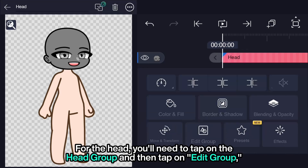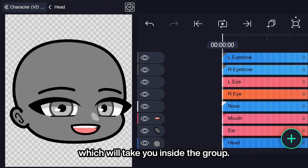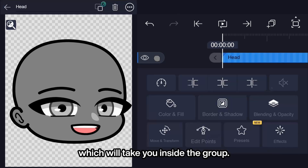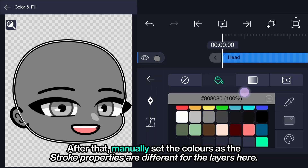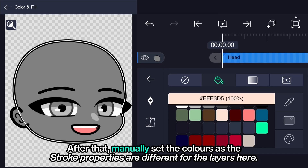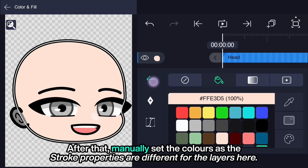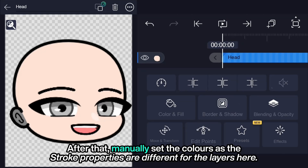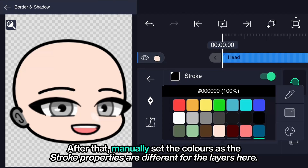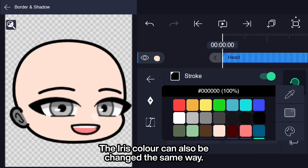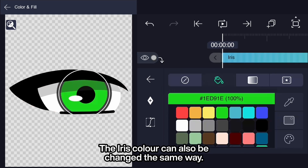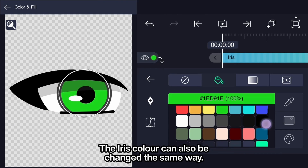For the head, you'll need to tap on the head group and then on edit group, which will take you inside the group. After that, manually set the colors, as the stroke properties are different for the layers here. The iris color can also be changed the same way.